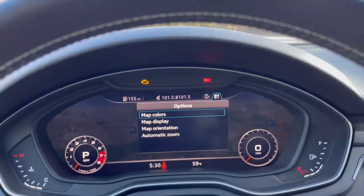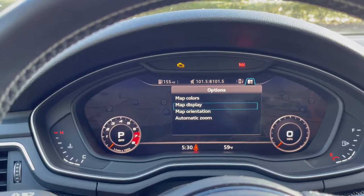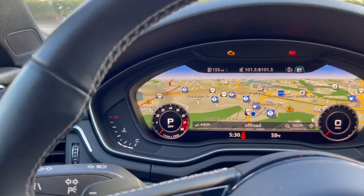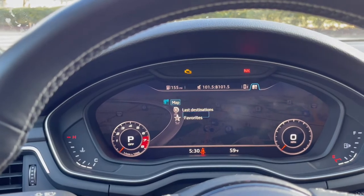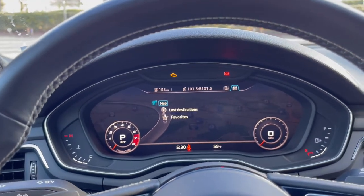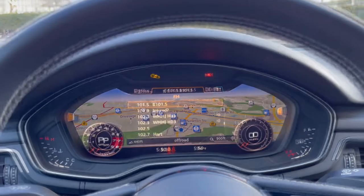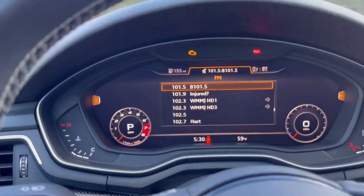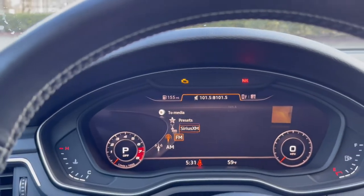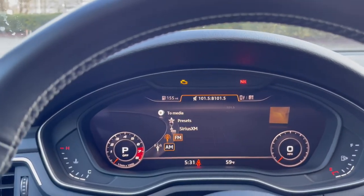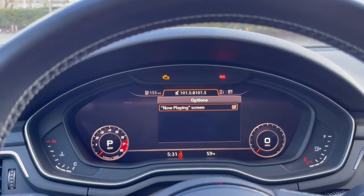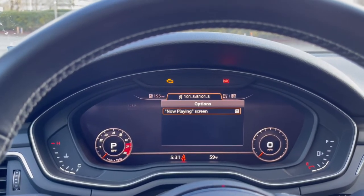If we press to the right on the map, you can see it brings up various map settings. And if we go to the left, you can see last destinations and favorites — quick accessibility shortcuts that are really useful. In the radio or entertainment section, if we go to the left you can change the various source you'd like to use with the scroll wheel, and going to the right shows the now-playing screen option.